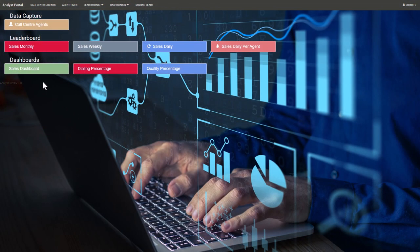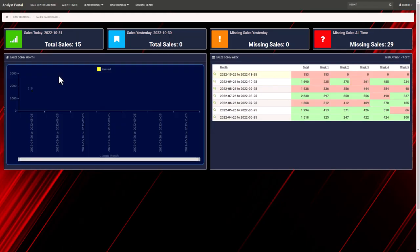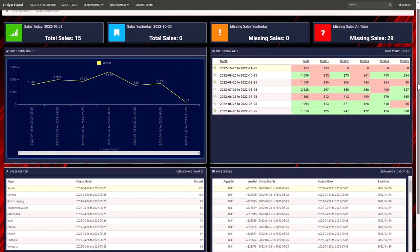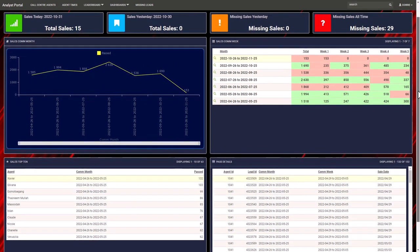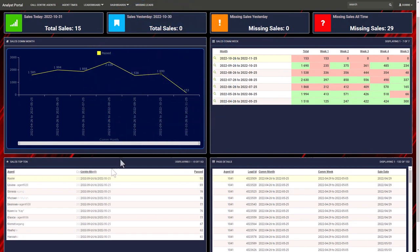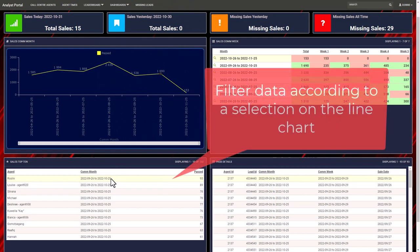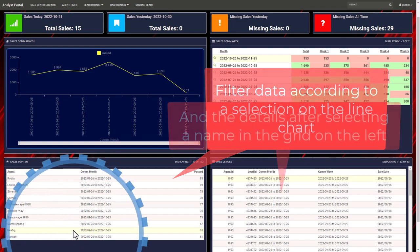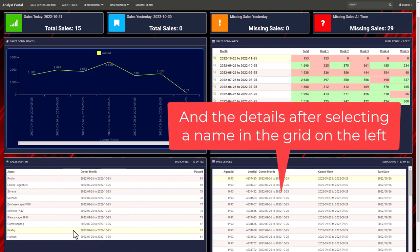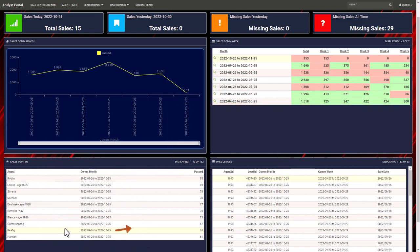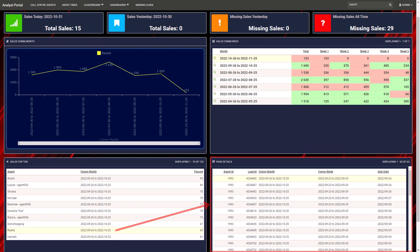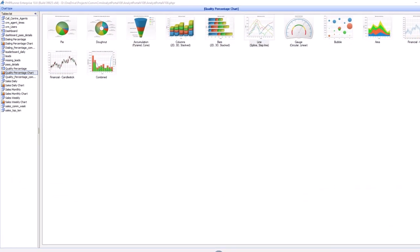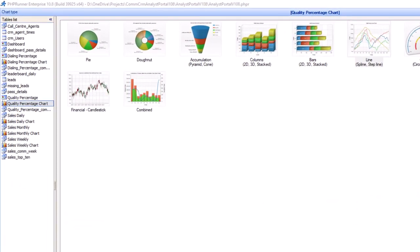PHPRunner lets you build sophisticated, color-rich, highly customizable interactive charts and reports to complement your website. You will be able to choose from multiple chart and report types.